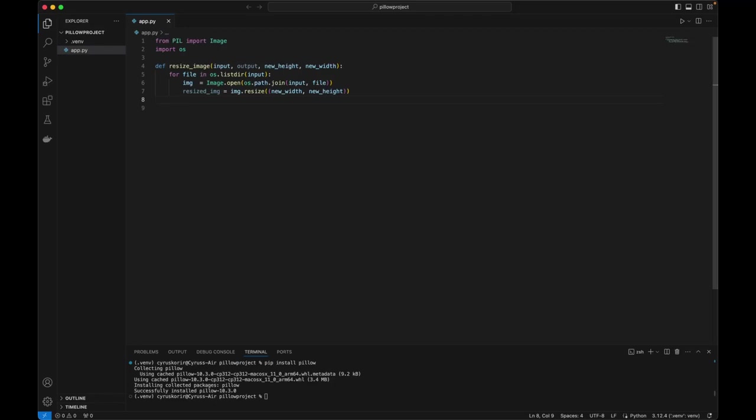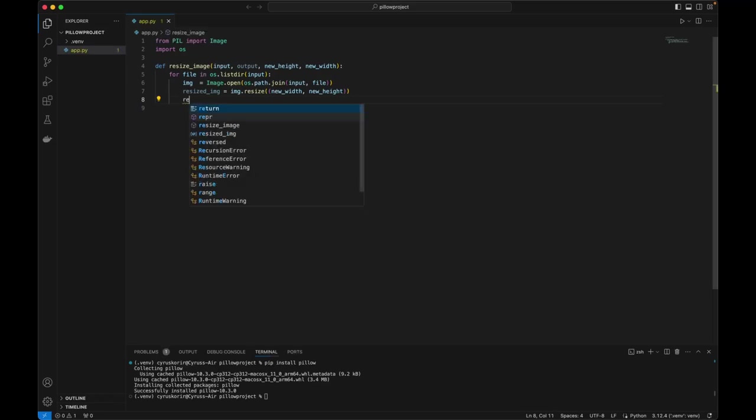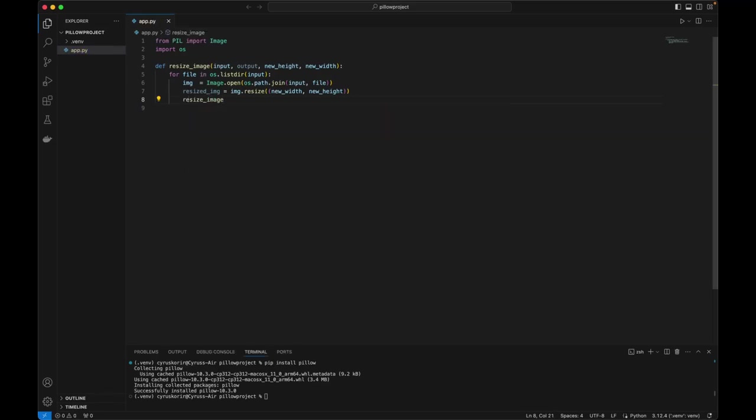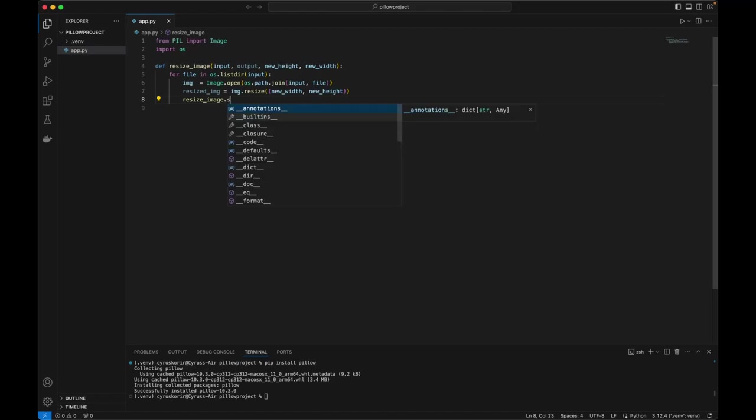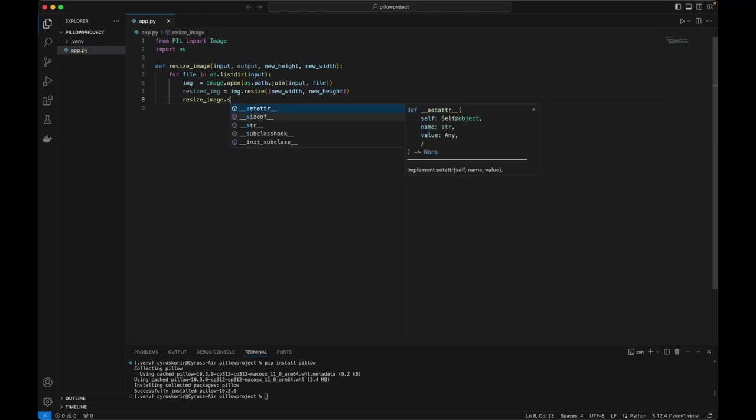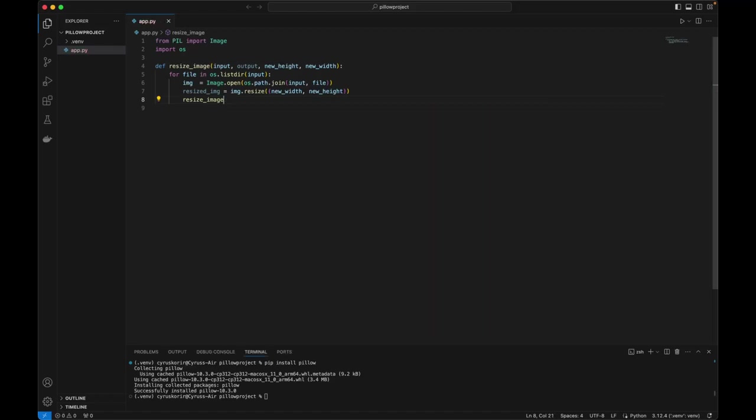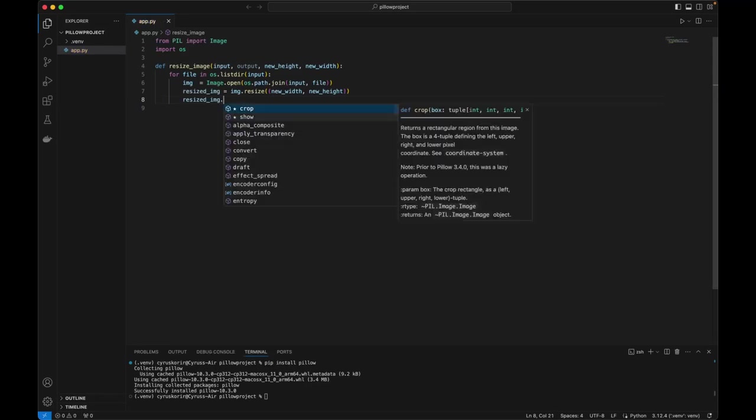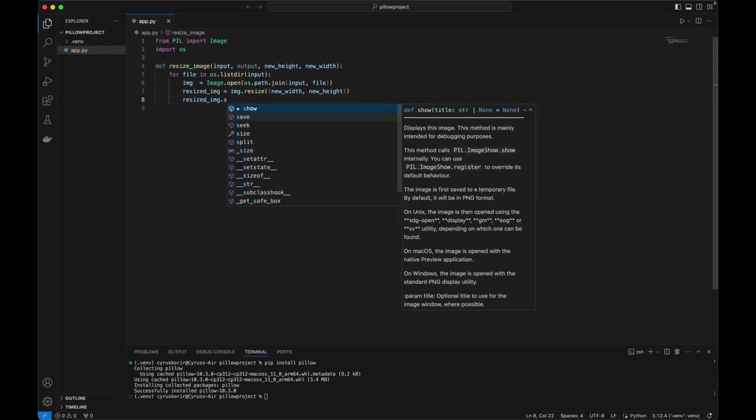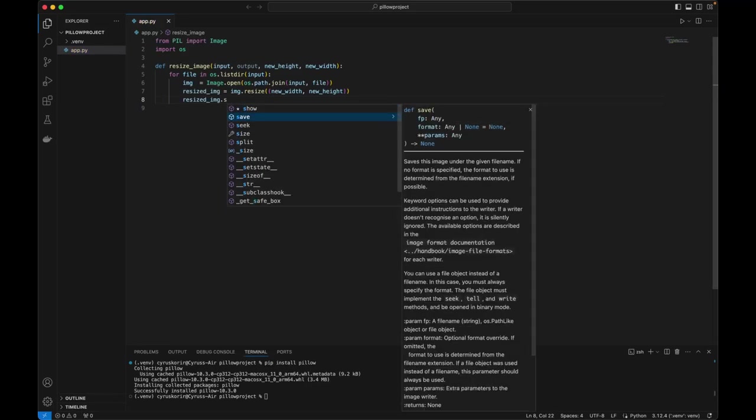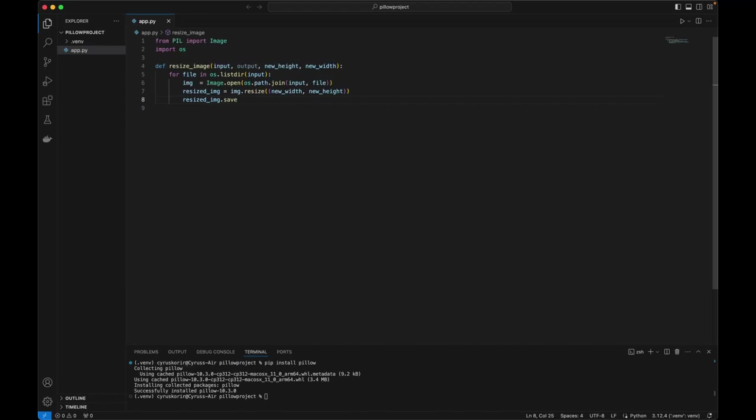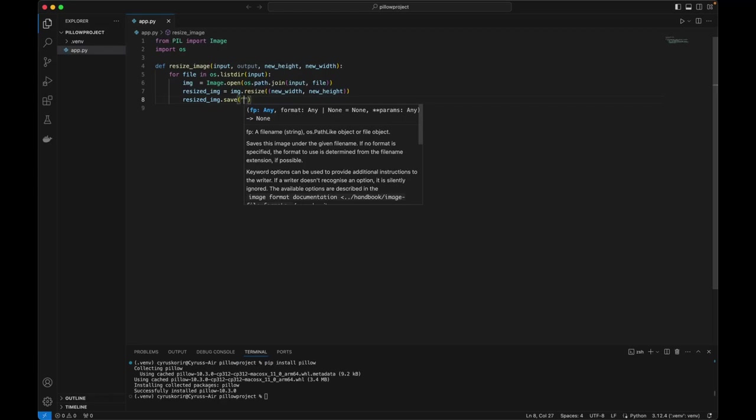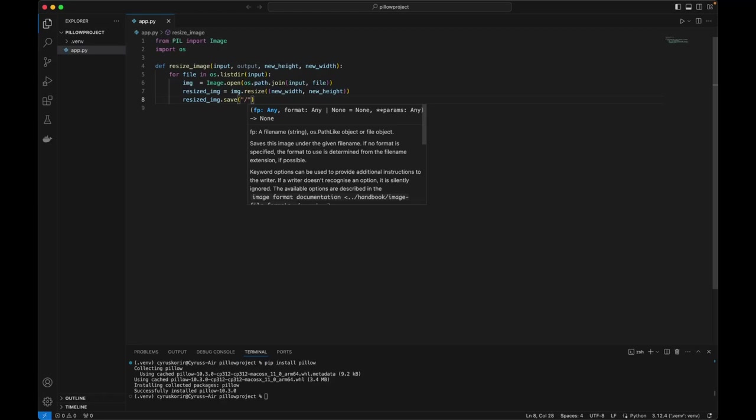So now we're going to save this. Resized image, we're going to save. Resized image, we are going to save to.